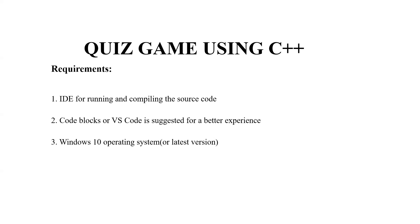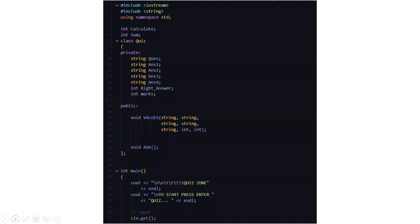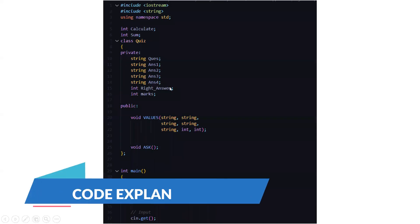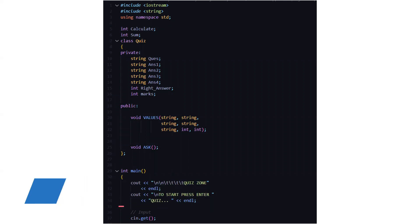The recommended ones are Windows 10 or any other latest version. So we'll move to the code part. Here we have the header files included: iostream and string. Then we have the standard line, that is using namespace std. We have two variables of integer data type: int calculate and int sum.